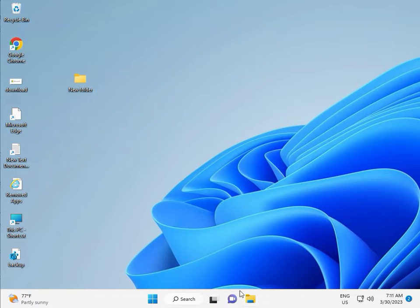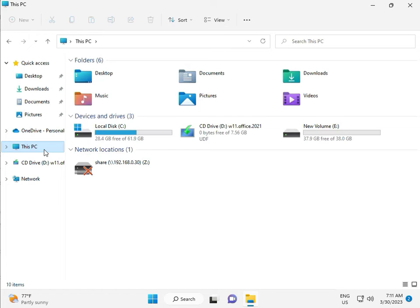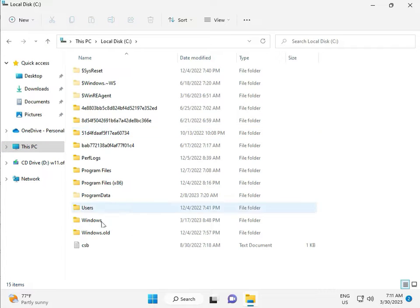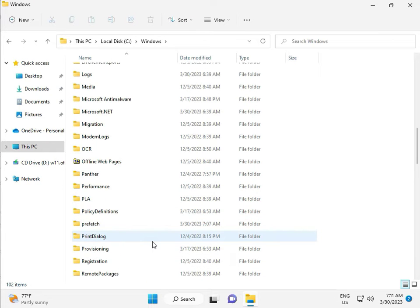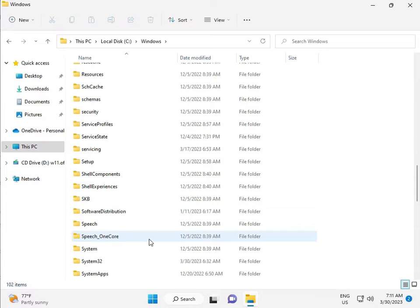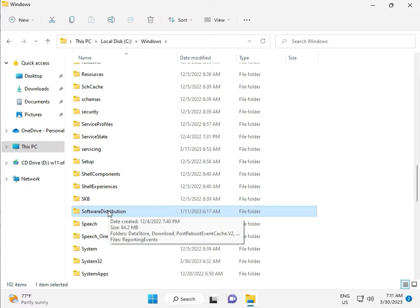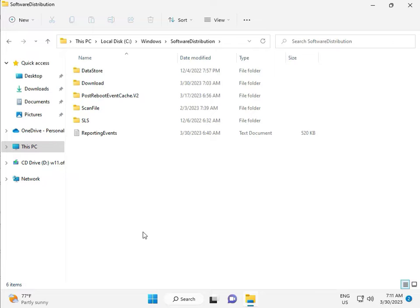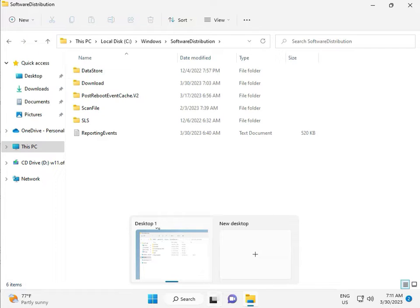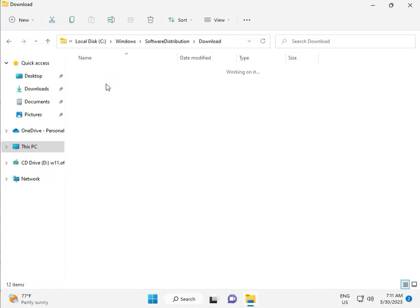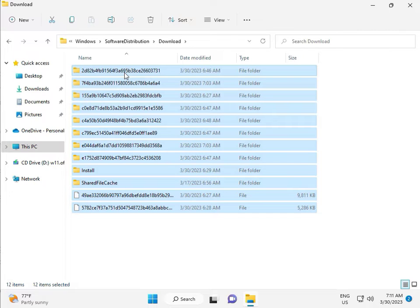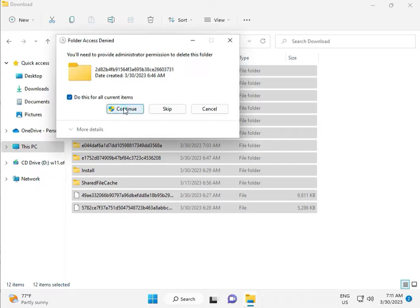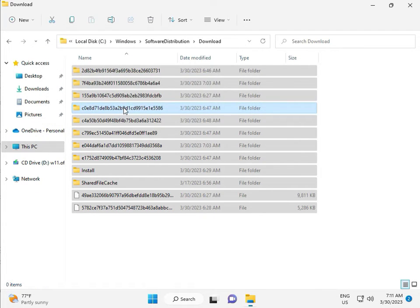Then go to This PC in File Manager. Click on This PC, go to C drive, then Windows, then Software Distribution. Double click it. When you download any update and it installs, the files go into this folder. Go to the Download folder, select all, then delete, and then continue.